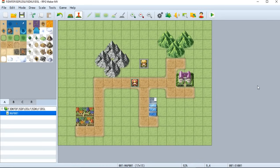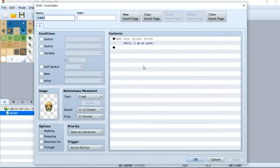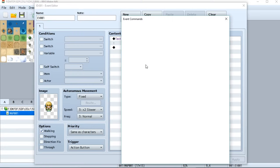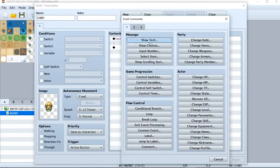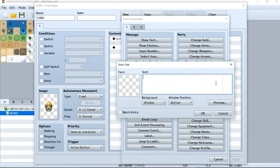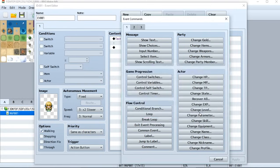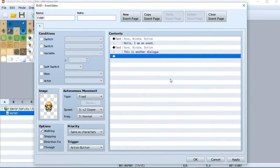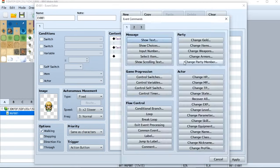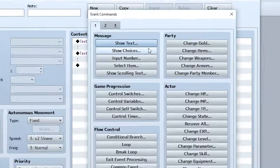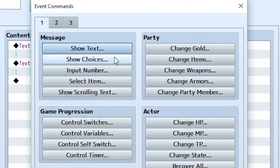Now let's add more stuff to this event. So let's go back to the event, double click on it, and we'll be brought back to the event page again. So now let's go and we can add more stuff like show another text. So this is another dialog. And there we have another dialog.